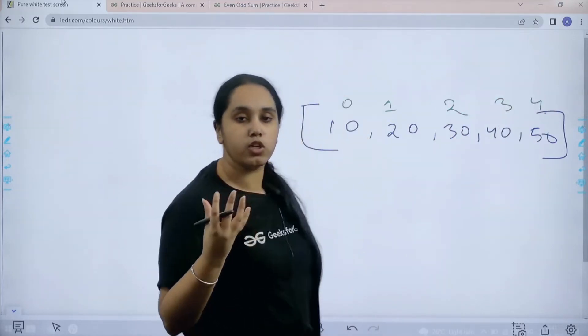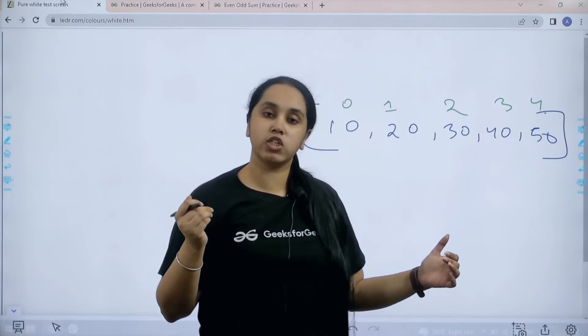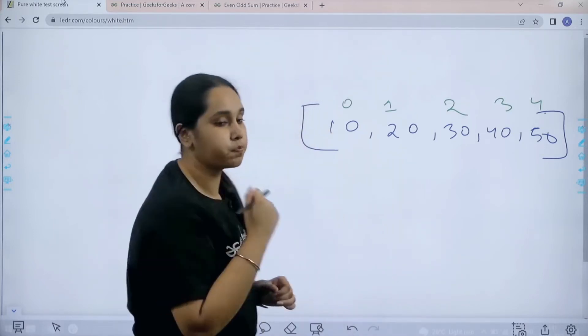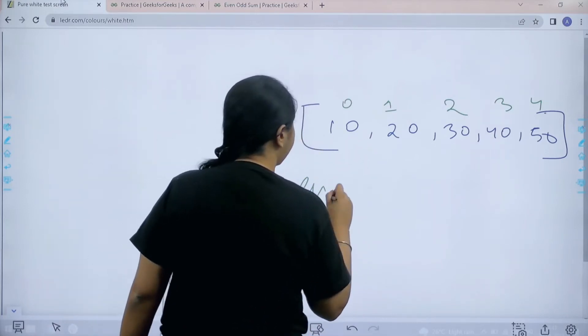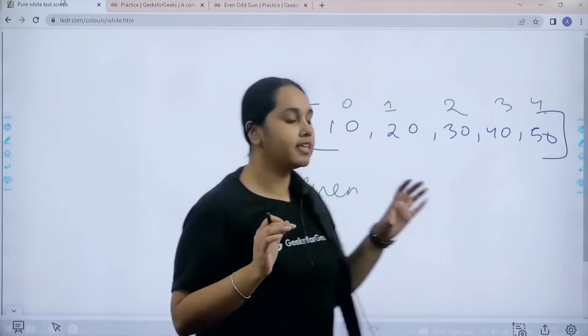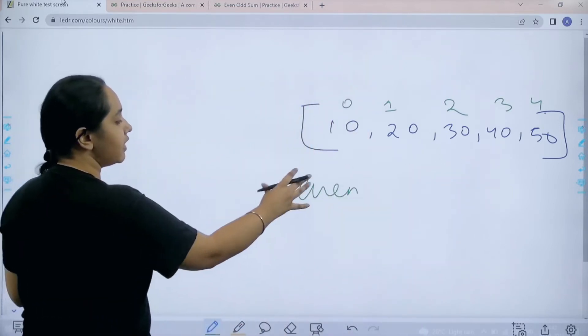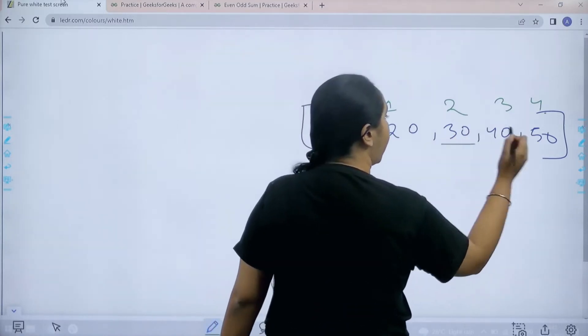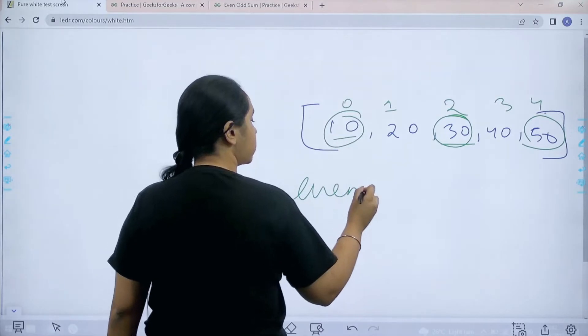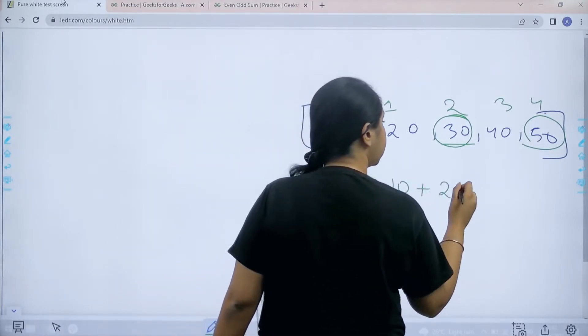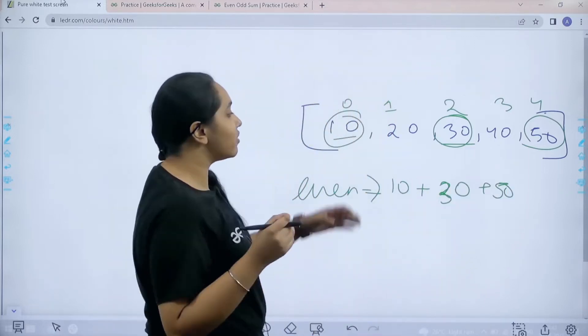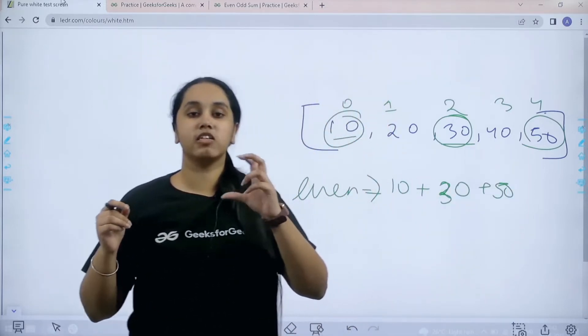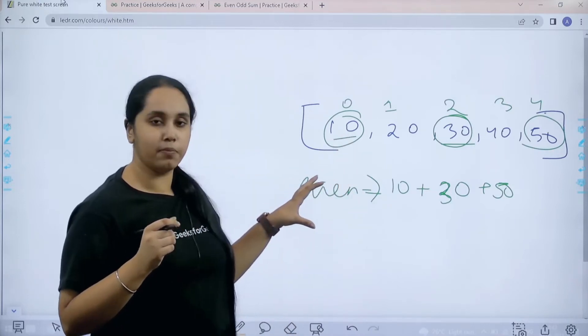So basically what you need to do is you need to find the odd index position sum and even index position sum. That means I need to calculate the values which are at the even index values and I need to print the result as even sum. Let's say 10, 2 and 4. So these are the three values. So it is 10 plus 30 plus 50.